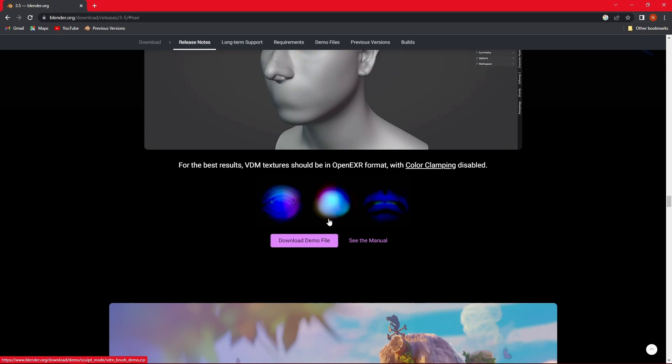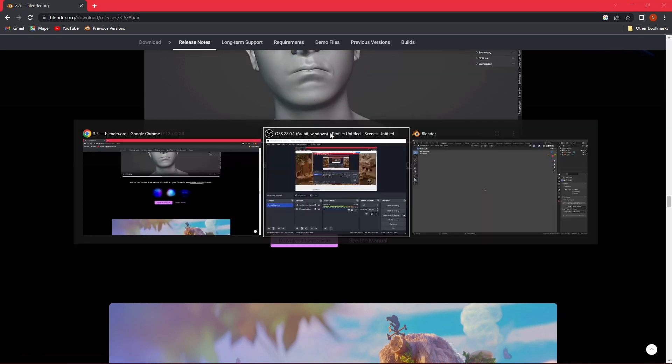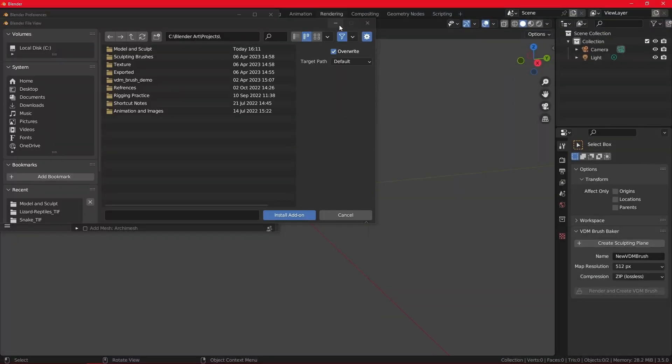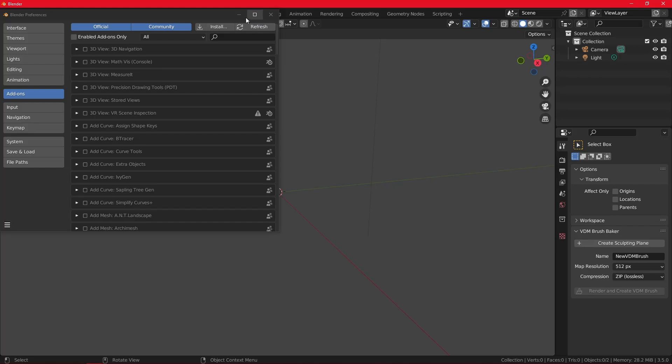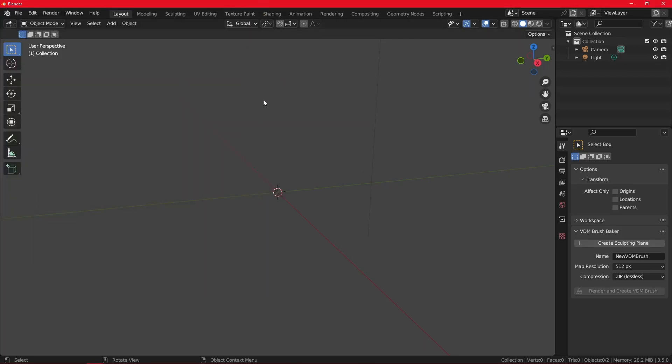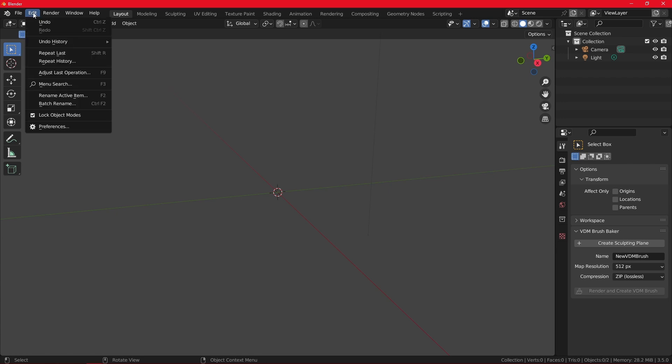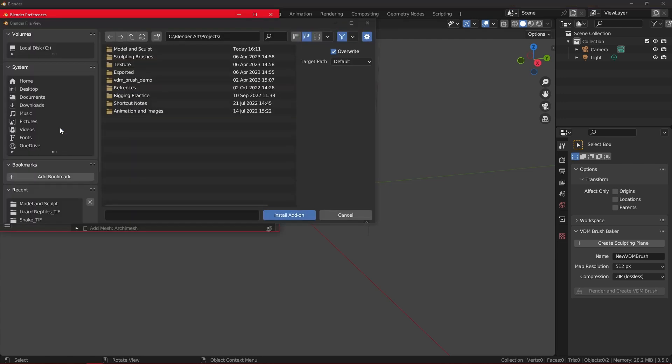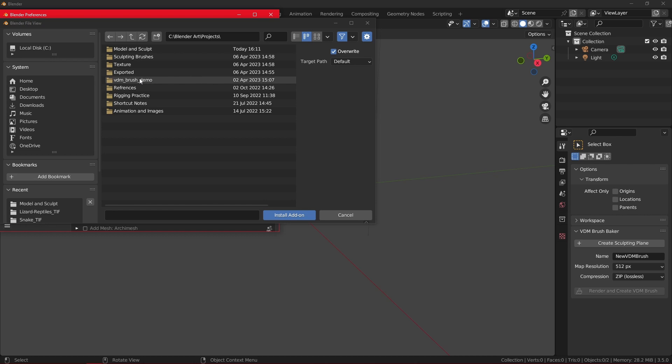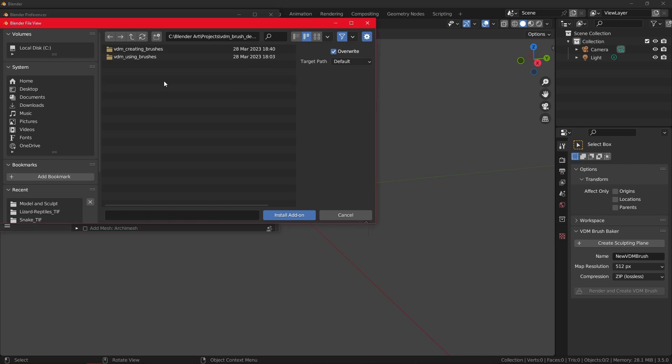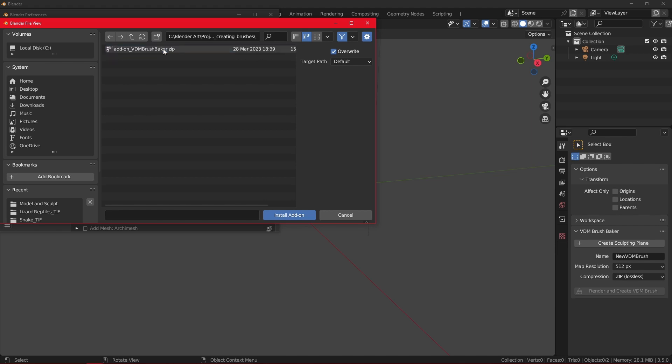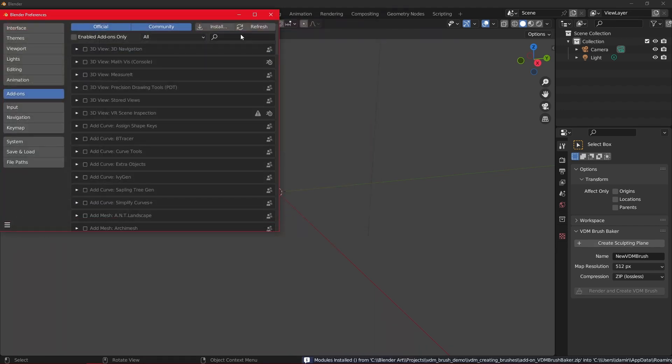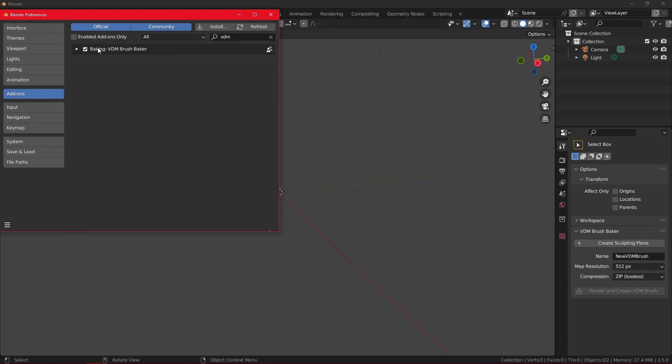Then you just unzip it to a place where you know you will find it. Now back to Blender, what you want to do is enable the add-on by going into Edit Preferences. Then you want to find the file you have unzipped which is called VDM Brush Demo, and then inside it you will be presented with two folders. You want to go to the VDM Creating Brushes and here you can see an add-on. Select it and click on Install Add-on.